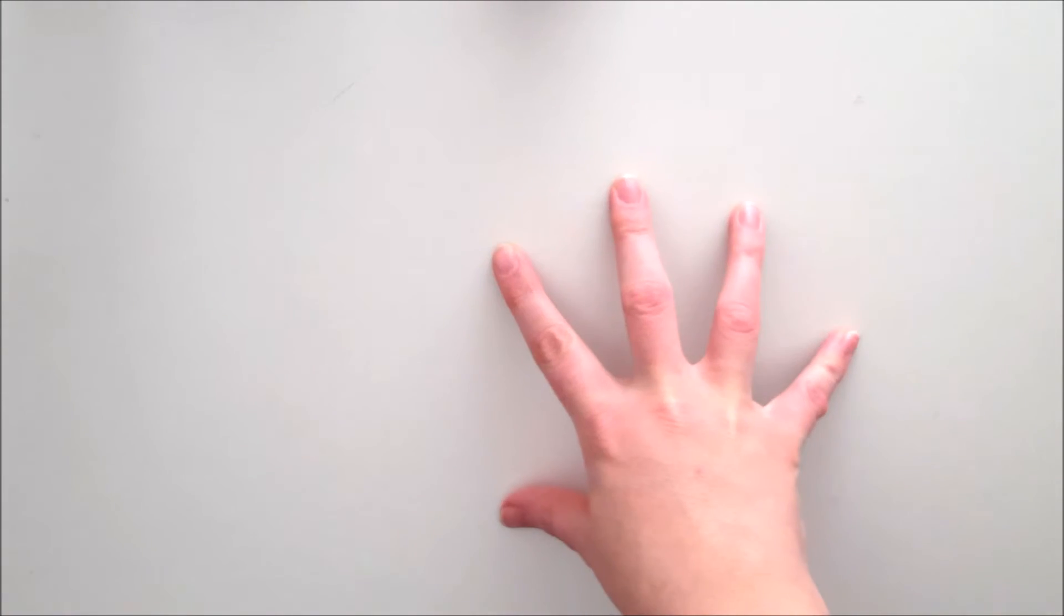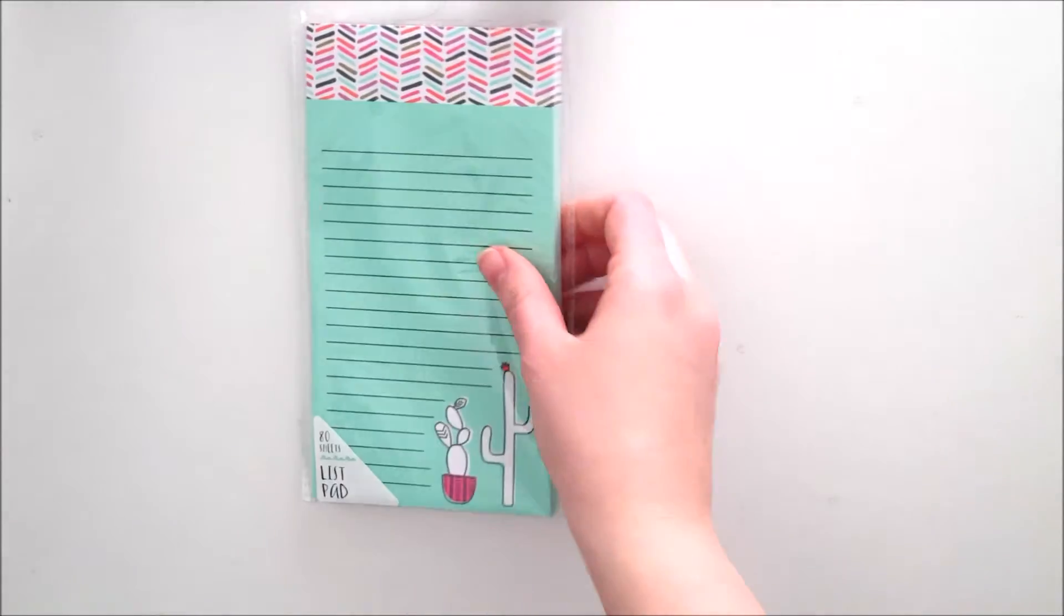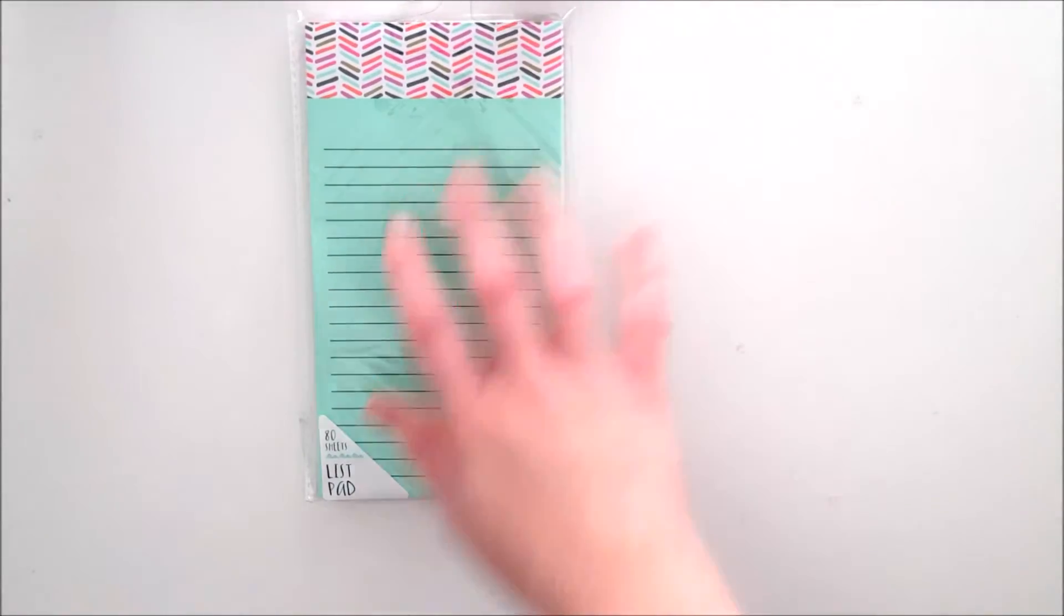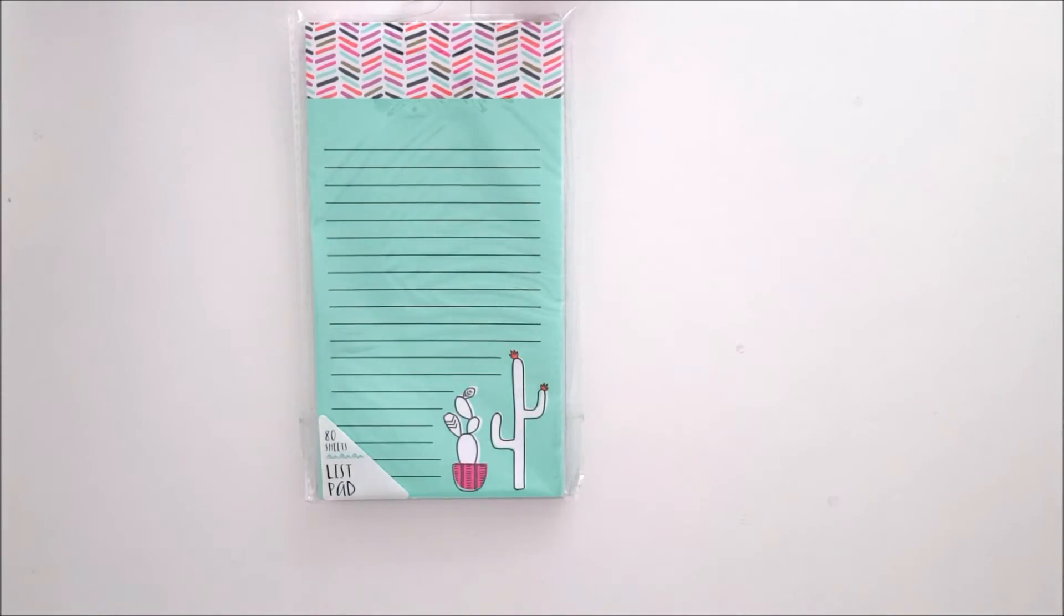In my last haul video I talked about how I had that pad of to-do paper and on the pad there's this color scheme that was a cactus theme, but I couldn't find many things that were actually cactus themed. Well this time I satisfied my cactus needs.